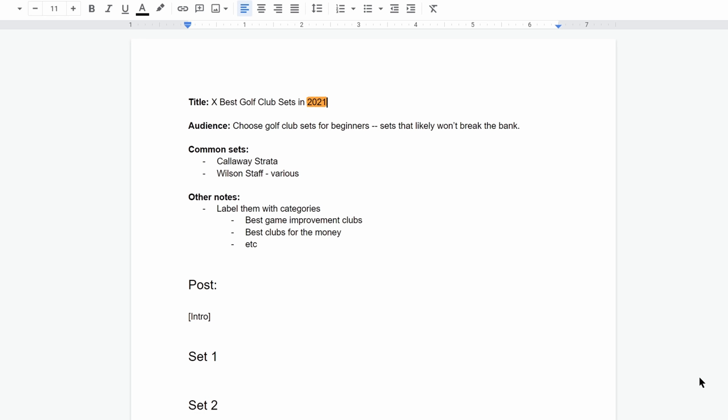At this point, we know that we should create a listicle blog post with freshness as the angle. We also know that the content should likely be targeted at beginners. A couple common sets that were mentioned in all posts were the Callaway Stratas and a set from Wilson's staff. It's important to note that you don't have to include these in your post, but it's simply an observation I had made.